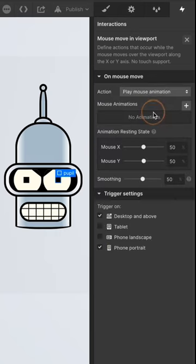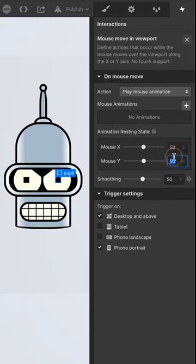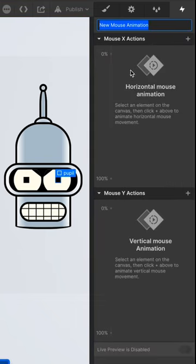Then on Mouse Move we'll apply Mouse Animation. Make sure the resting states are at 50%, then add New Mouse Animation.